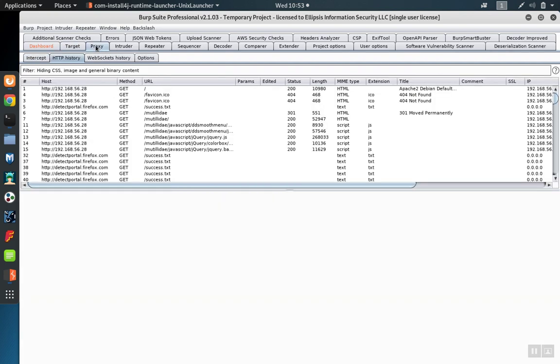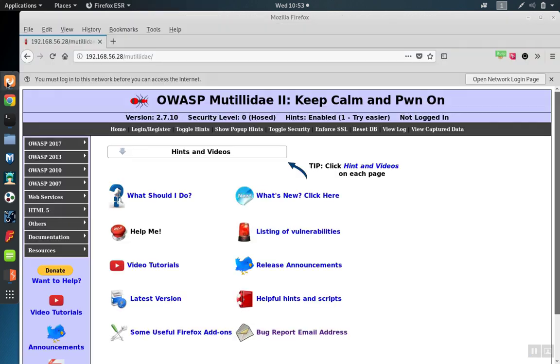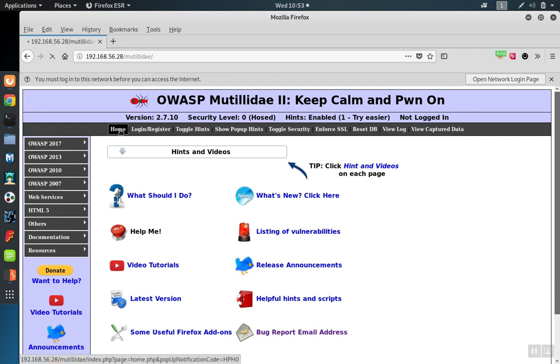Requests can be intercepted using the proxy tab directly. The intercept feature allows you to turn on the intercept and capture requests. As an example, if we want to capture this page load, we can click on a link.